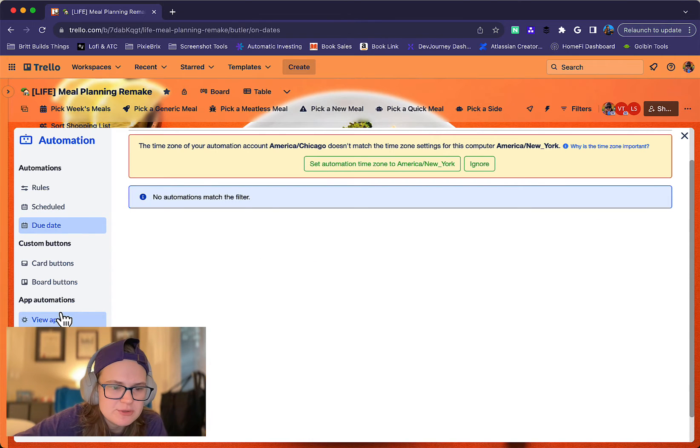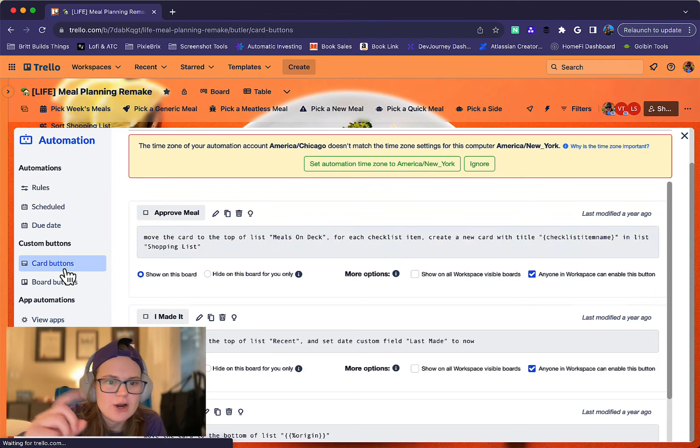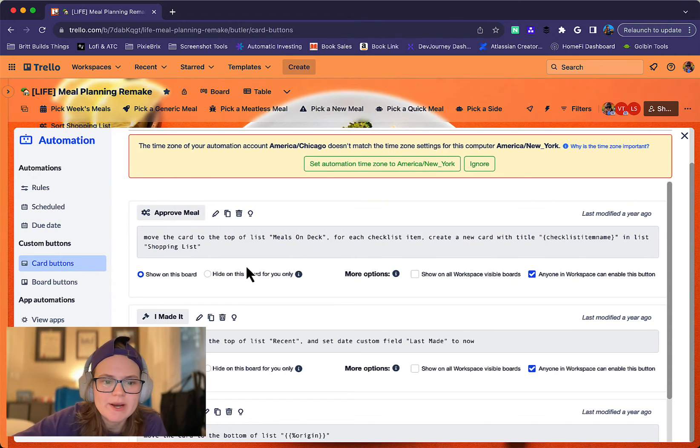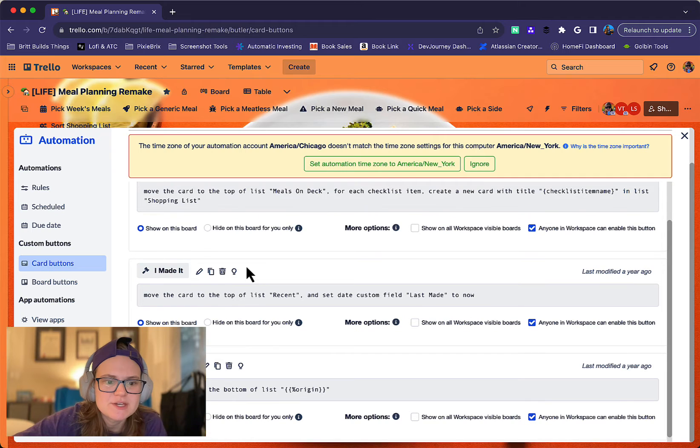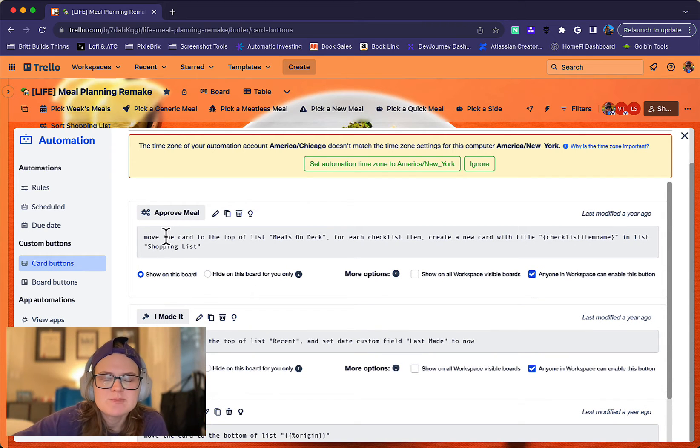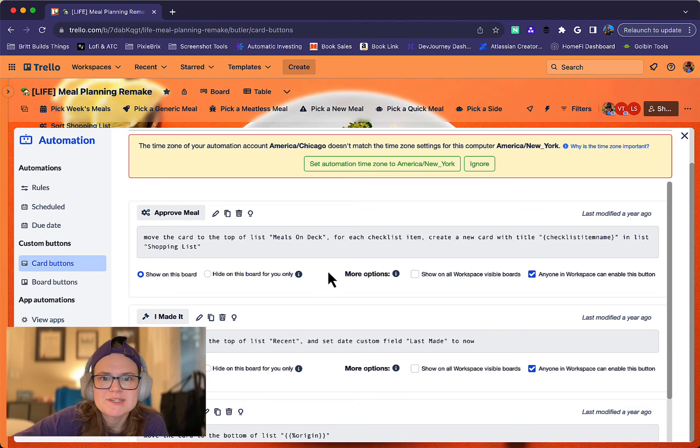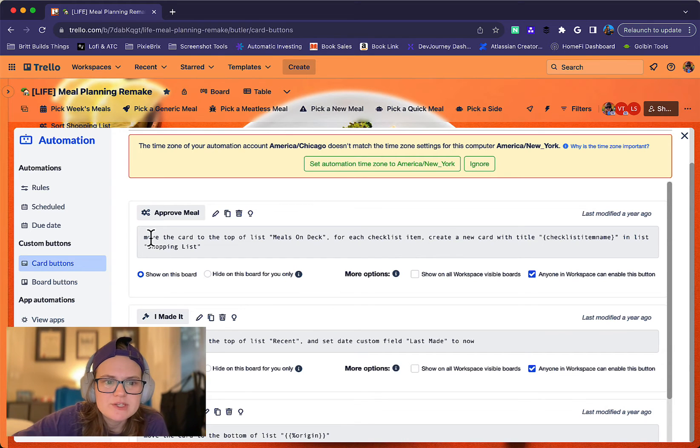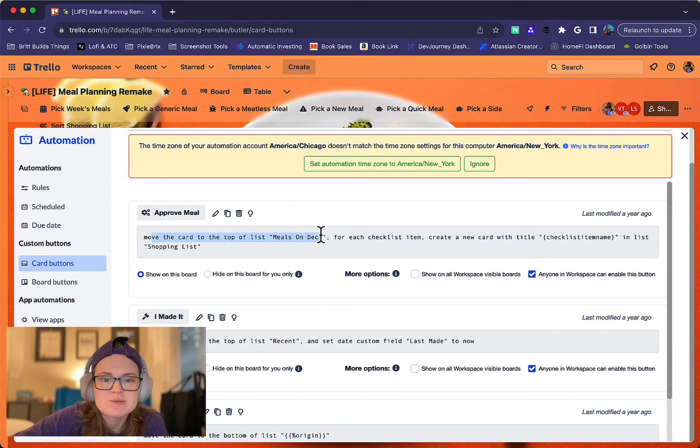And then let's see. I don't think we have anything with due dates. Card buttons. This is where the magic lives here. OK, so approve meal. This is basically, like I said, when I'm like, I've queued something up in meals on deck and I'm like, let's do it. So this moves the card to the top of the list meals on deck.